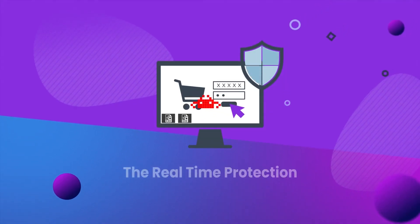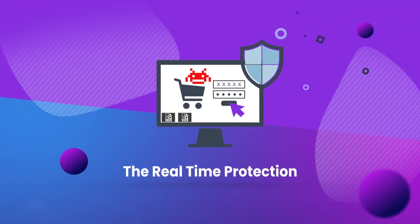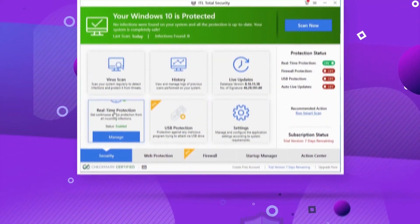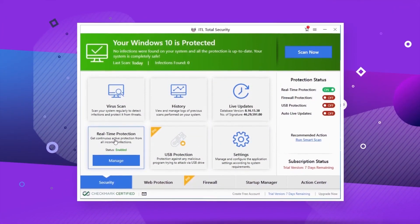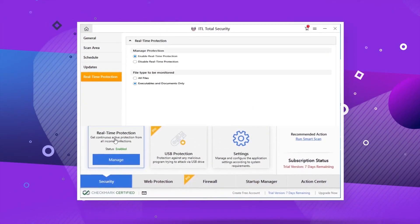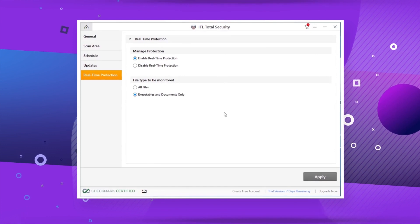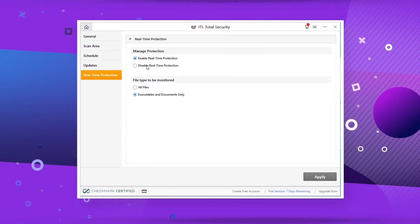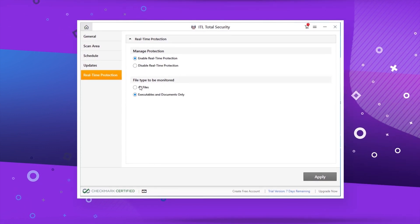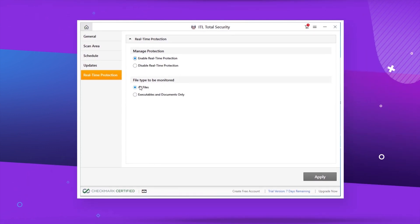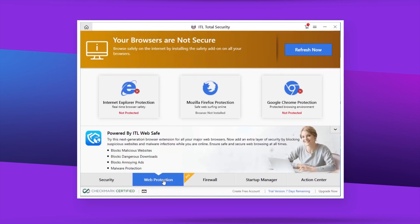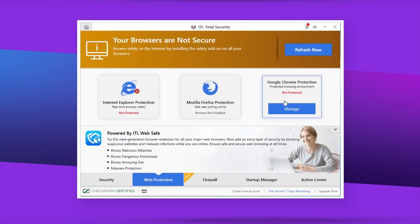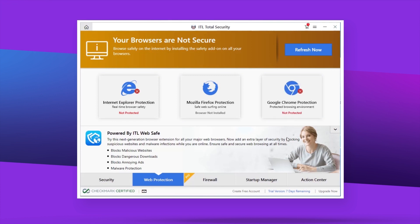ITL antivirus also comes with one of the most required security features, and that is real-time protection. Real-time protection is responsible for protecting your computer against a range of threats like viruses, trojans, and ransomware. Apart from that, you also get web protection in the form of a browser extension that blocks any malicious website and downloads to your computer.